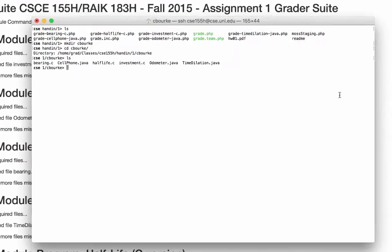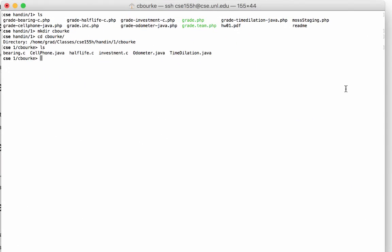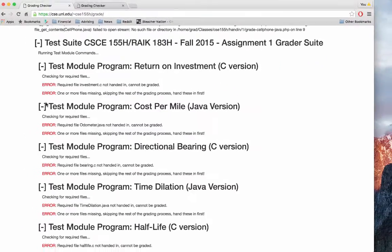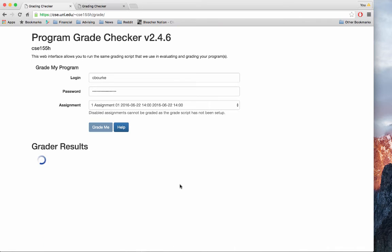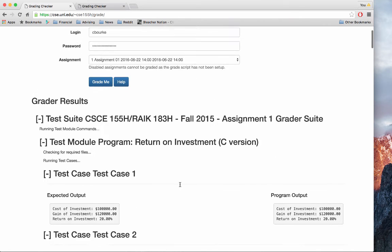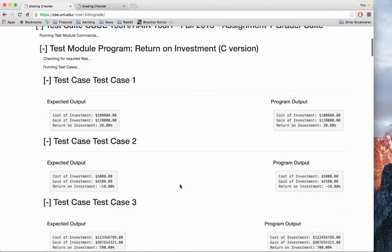To demonstrate further, I've turned in solutions for all of these programs. Now when I come back here and regrade, the results are displayed.